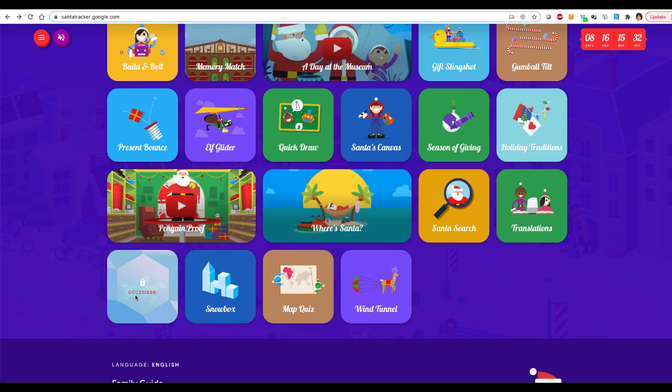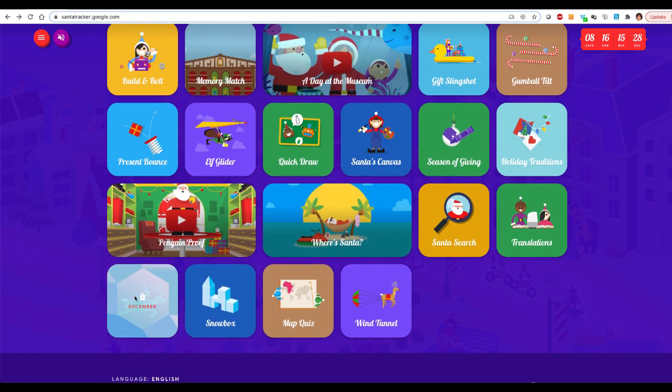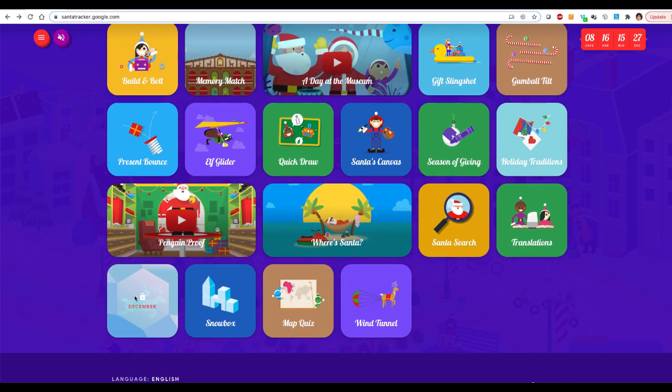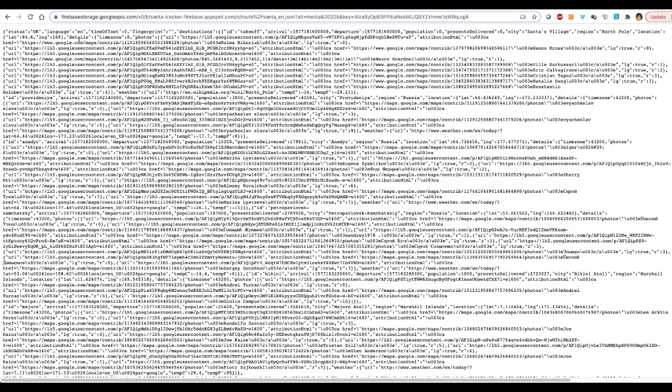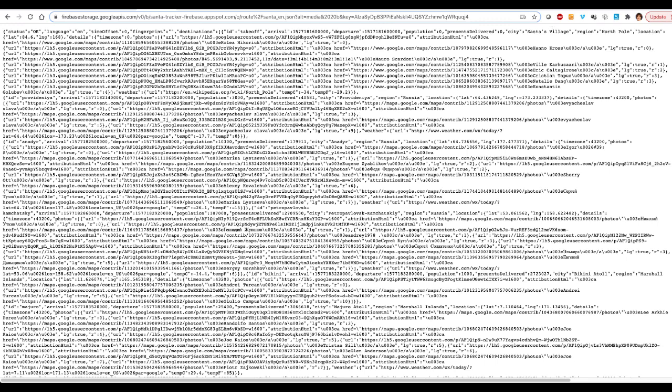Then I started Googling it, and I found out that what Google actually does is they release a JSON file with a Santa route. So here is this JSON file. It's a very long file. It has more than 400 items, and each item is a stop that Santa is going to make on Christmas Eve when he brings his presents to the kids.